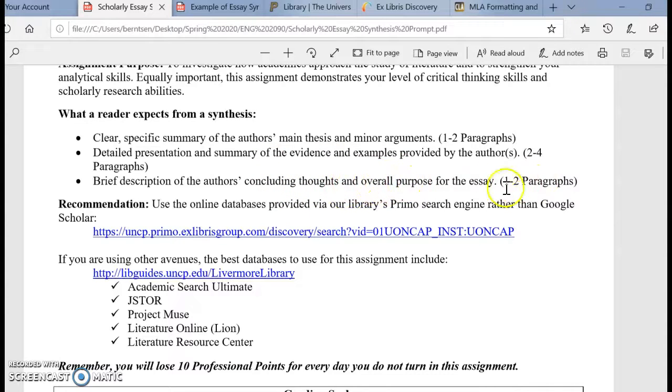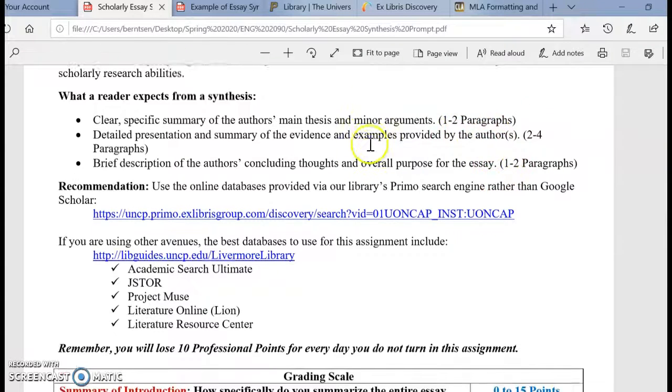That last section should be about one or two paragraphs. So overall, there should be at least four paragraphs, if not more, for this assignment.